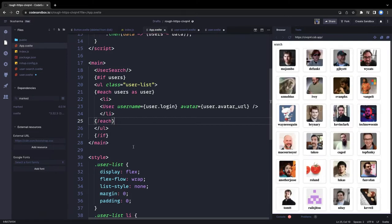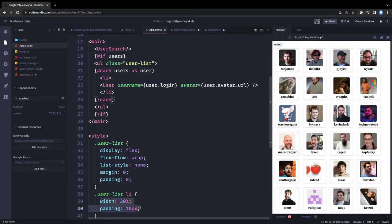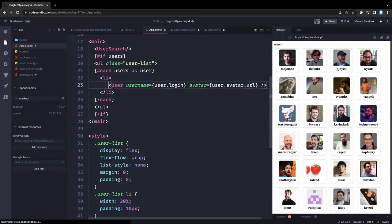After applying user-list, the margin and padding are working. On the horizontal row we can fit about four users. Now let's design the UserSearch component.